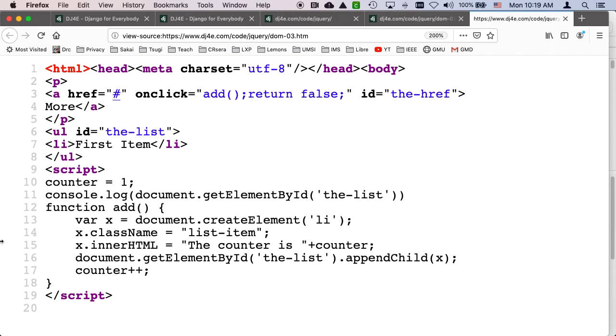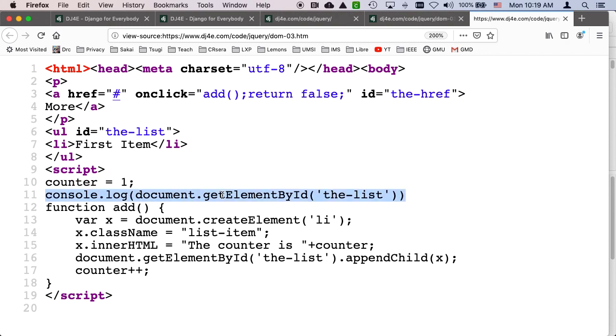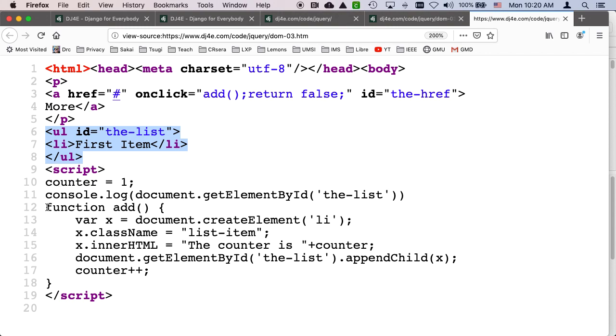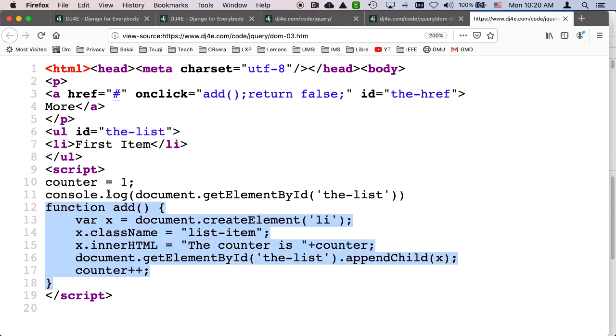And so this is the code that originally came from the server. And so we're going to do a couple of things here. At the bottom, I'm going to have a global variable called counter. Counter equals one. We'll just console log it mostly because in case I want to debug what's in this ul tag, which got an ID of list, the list. And then I'm going to define a function and we'll come back to that.